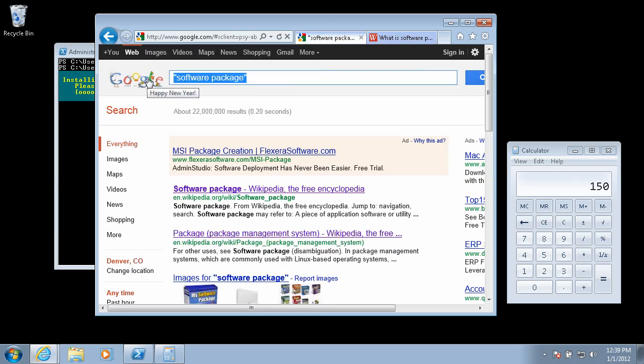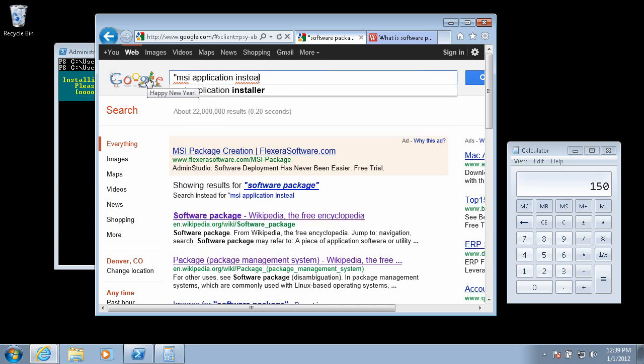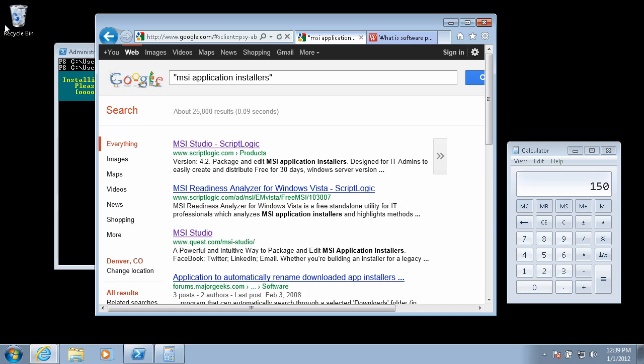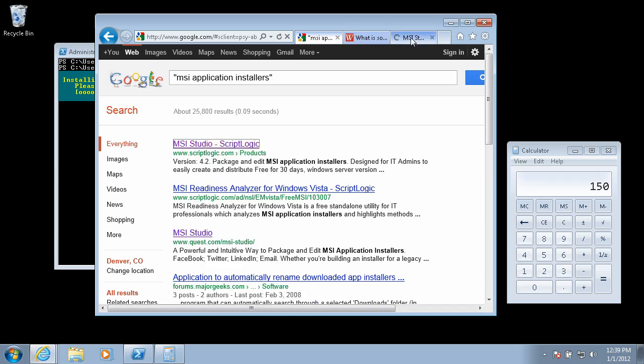Okay, how about MSI application installers? What does this link say? Package and edit MSI application installers designed for IT admins to easily create and distribute. Easy is good. Goodness knows we could use a little easier on here for a change.